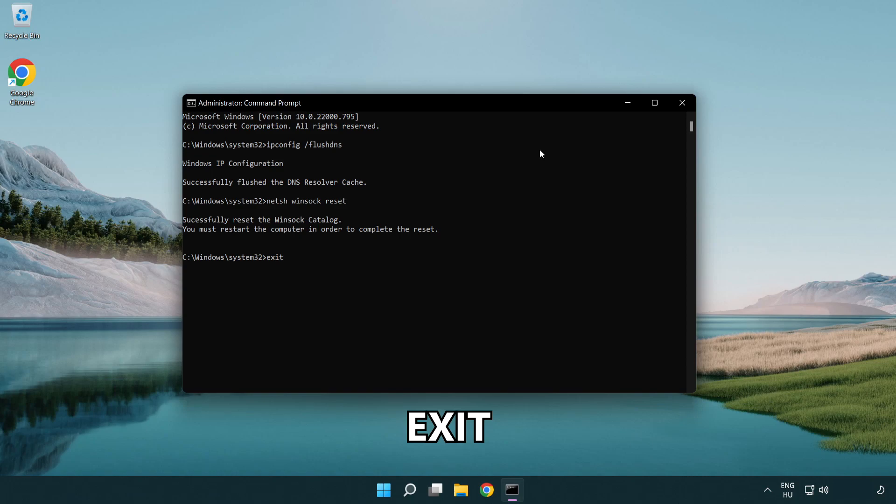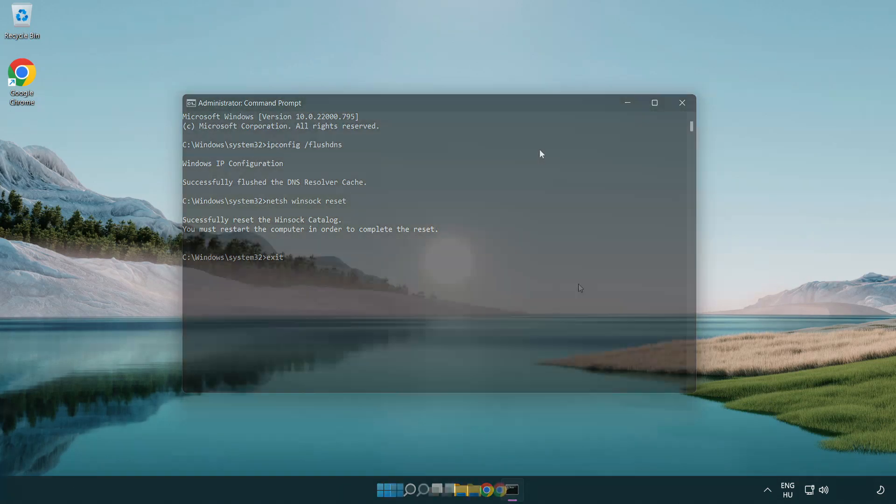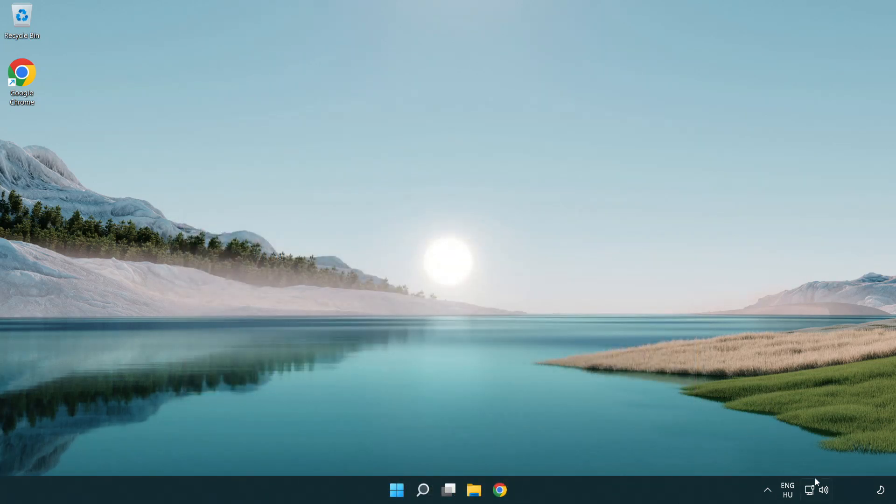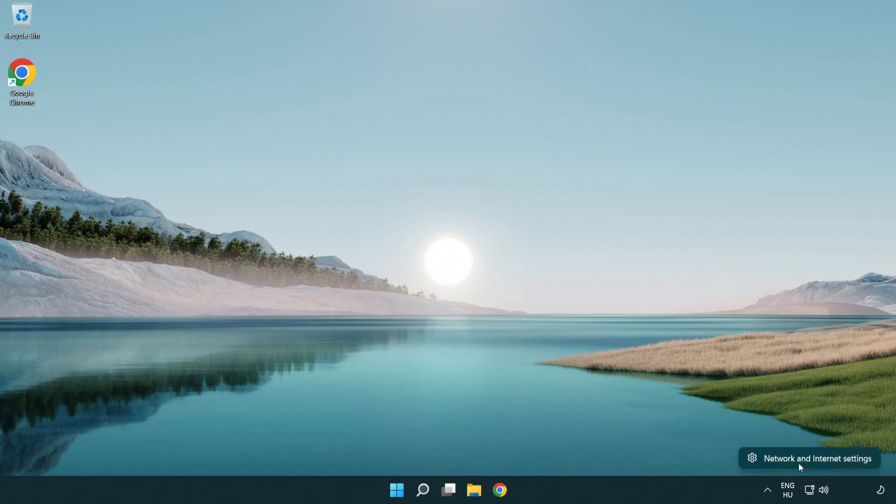Exit. Right click Ethernet and open network and internet settings.